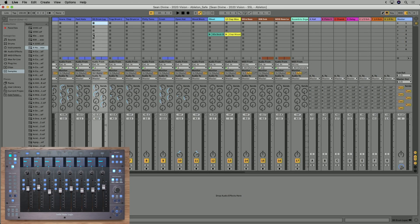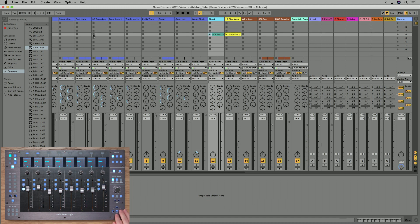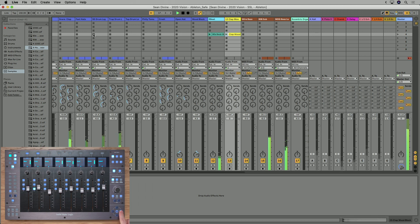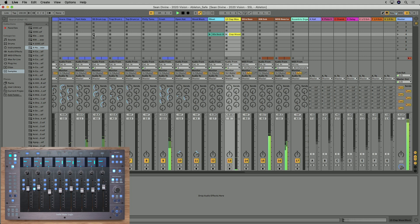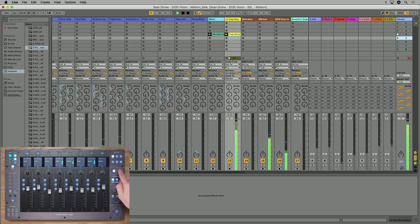When you're working in session view, you can use the cursor keys in the bottom right of UF8 to launch clips, so I can just navigate to the clip I want and press the middle key to launch it. I can move across and launch this other clip, and you could also launch entire scenes by using the key up here, labeled find/shift.